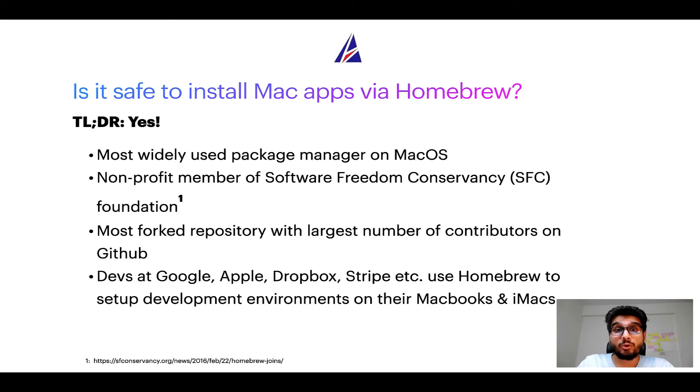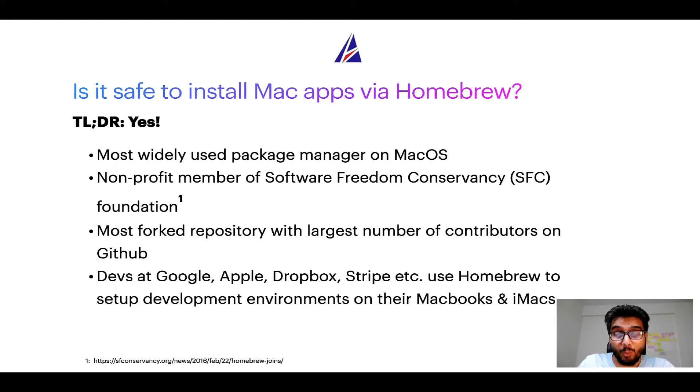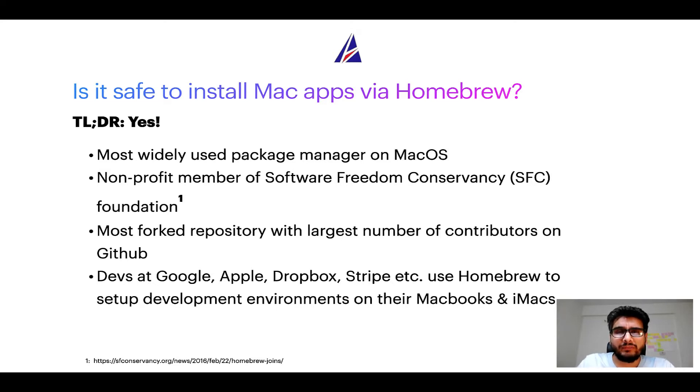Many other open source projects like Git, Busybox, Samba, Vim are all part of this Software Freedom Conservancy organization.